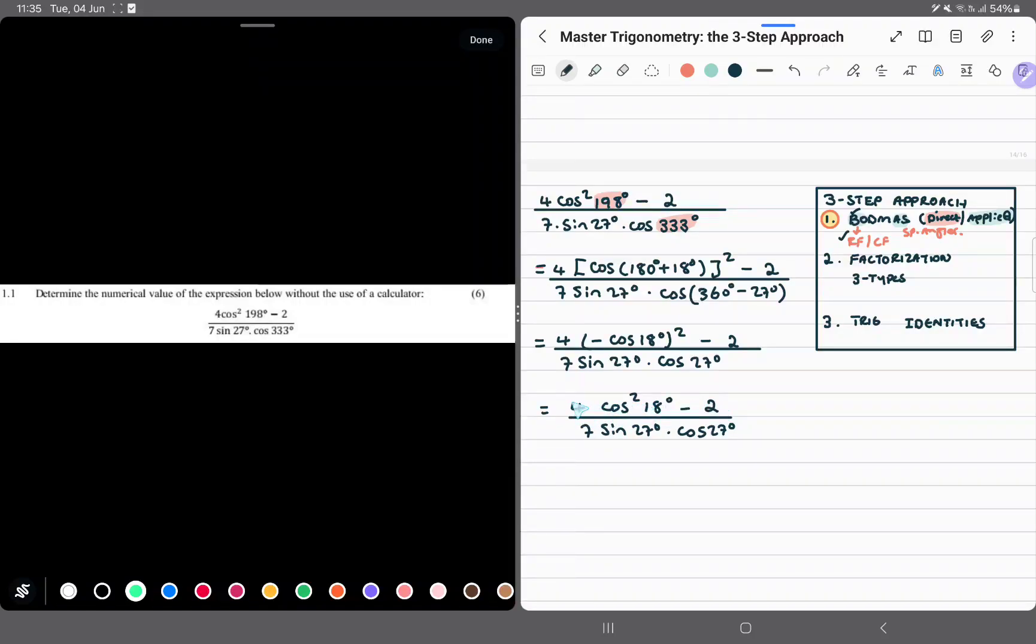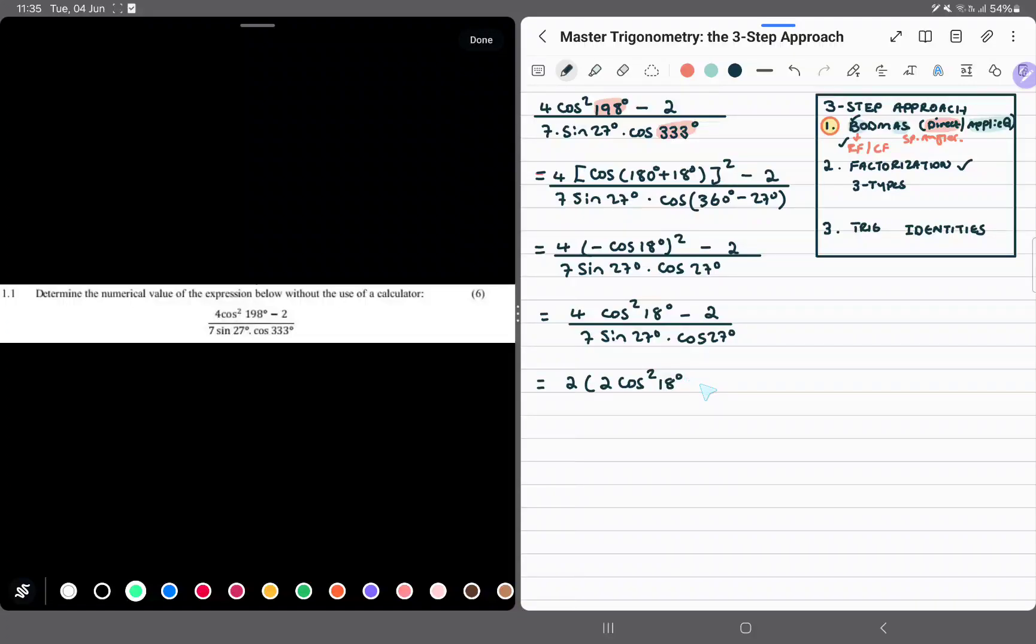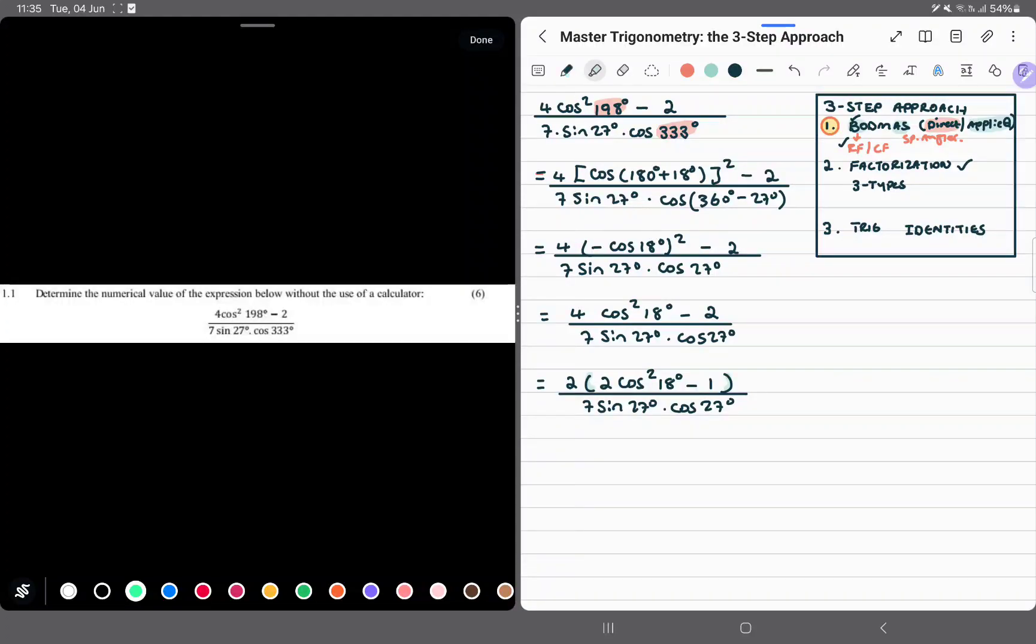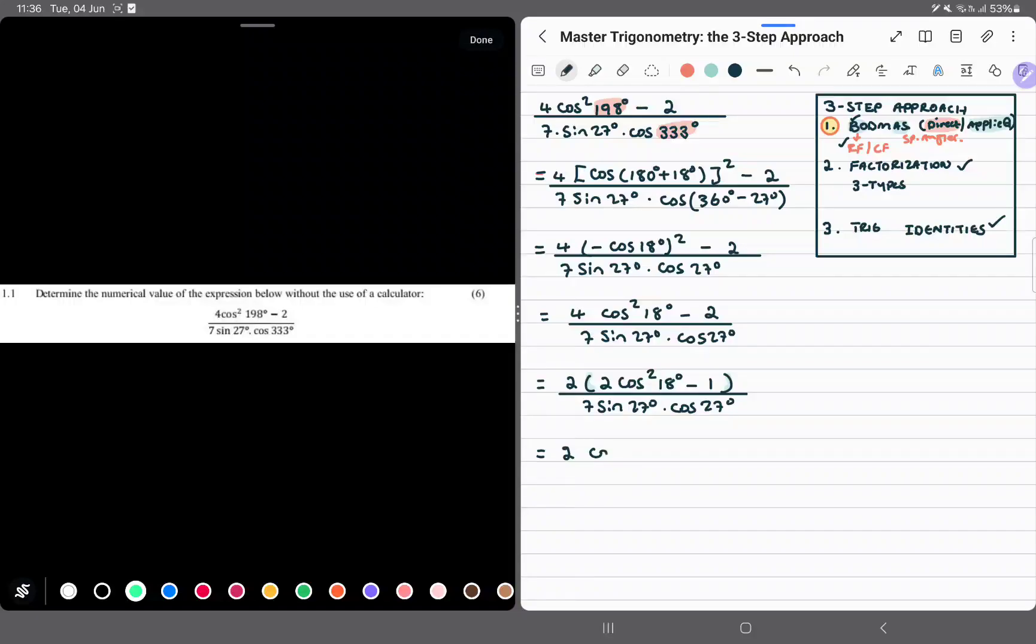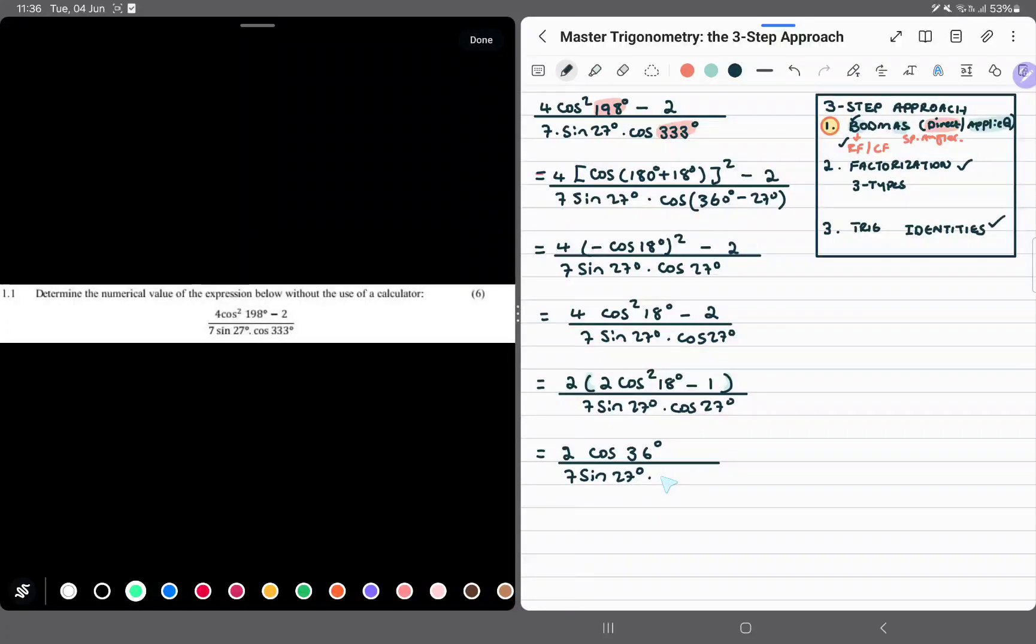Well, we will notice that we've got a highest common factor in the numerator. So we factorize by taking out the highest common factor. 2 out, we remain with 2 cos squared 18 degrees minus 1, divided by 7 sine 27 degrees cos 27 degrees. Now this bracket is telling us that we have an identity. This is the cos double angle identity in expunction, so we can reduce that. It reduces to 2 cos twice the angle is 36 degrees, divided by 7 sine 27 degrees cos 27 degrees.